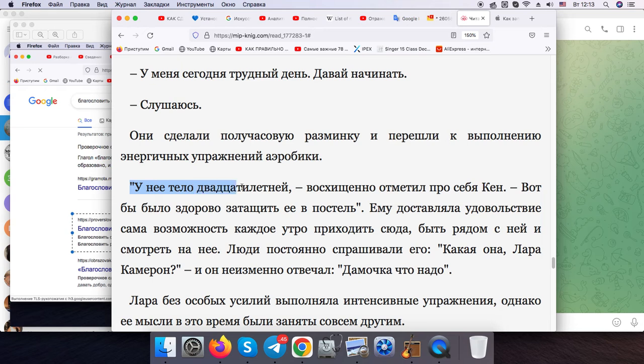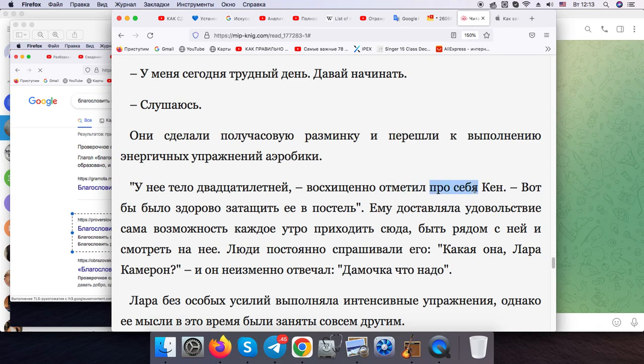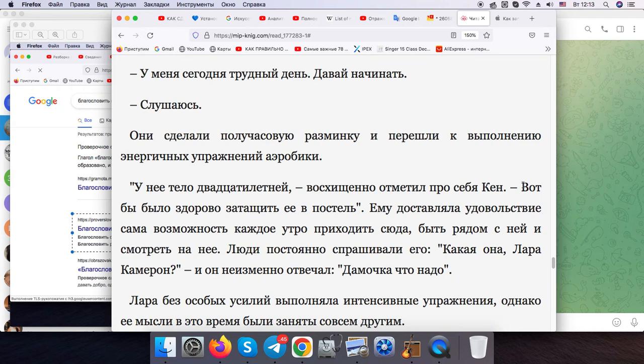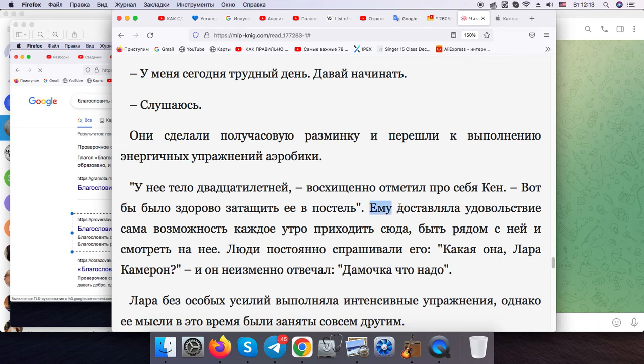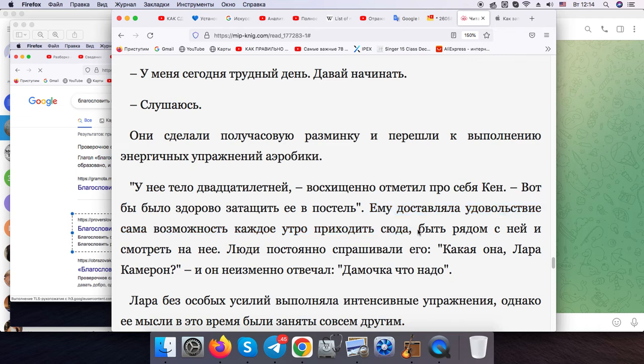"She's got a body of a 20-year-old," Ken noticed. Ken admitted mentally in delight that it would be great to get her into bed. Well, she would get satisfied with the very opportunity to each morning come here, be close to her and looking at her.